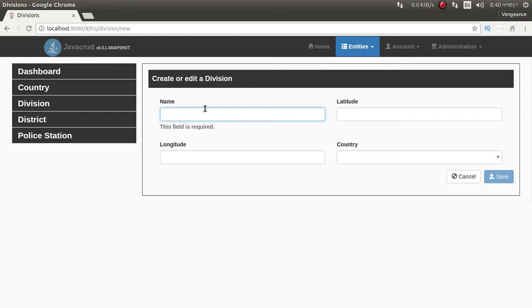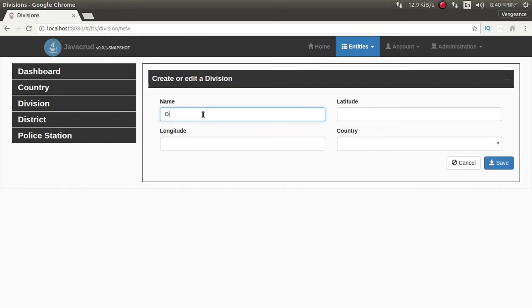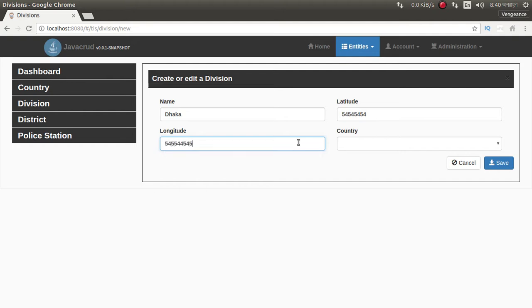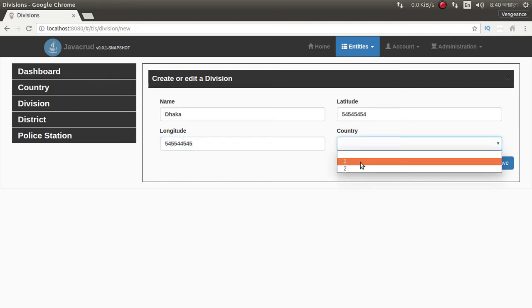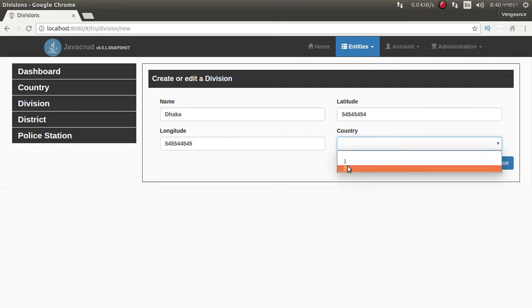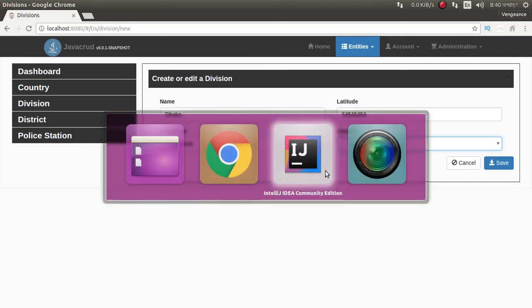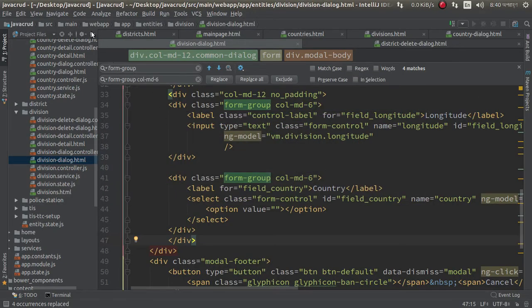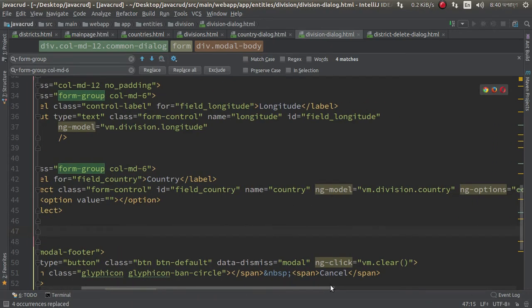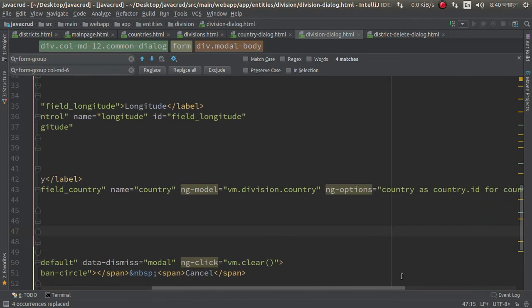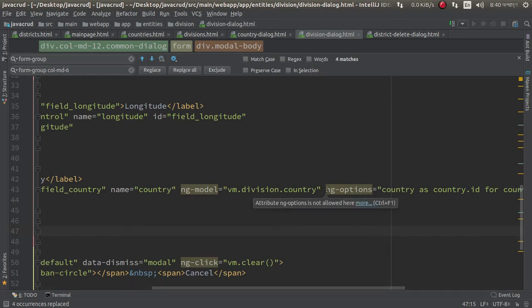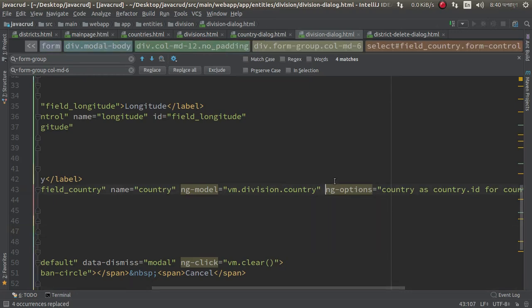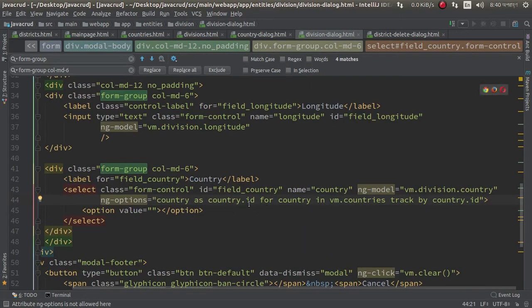Create or edit a division. Dhaka, latitude maybe something, or we can enter something. Country, so we need to show here country name, not country ID. We just need to change our country. Country. Sorry, sorry, here look at this. country.id, we can change it by country.name.